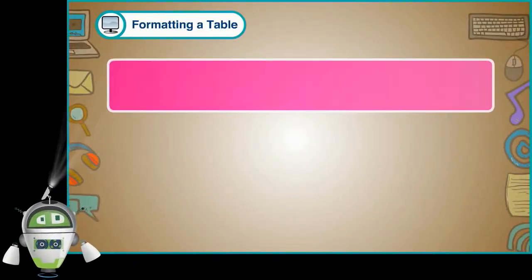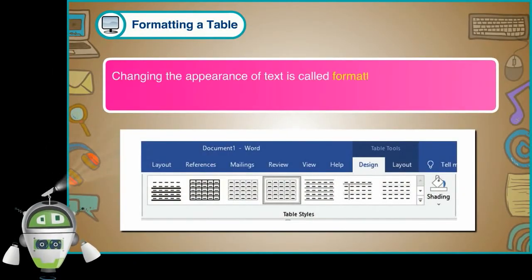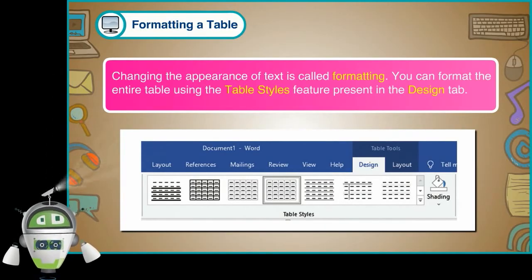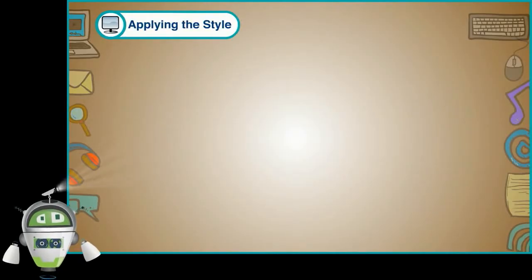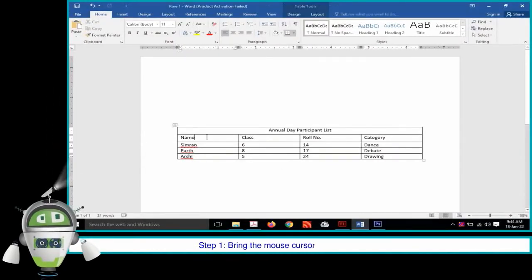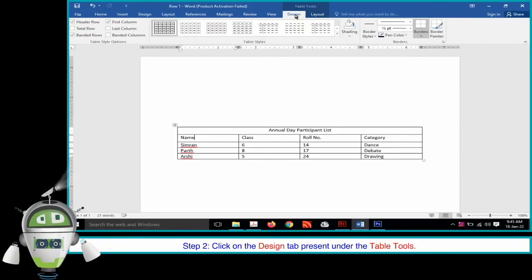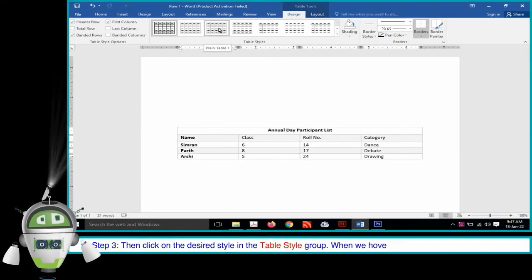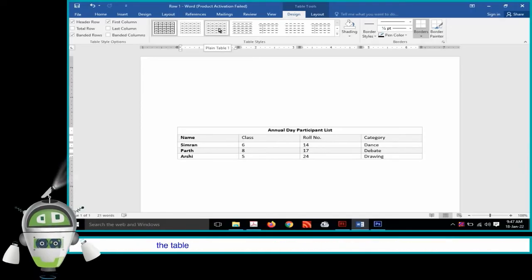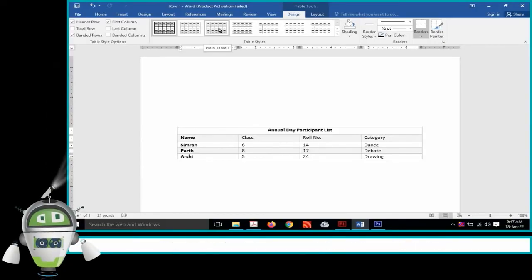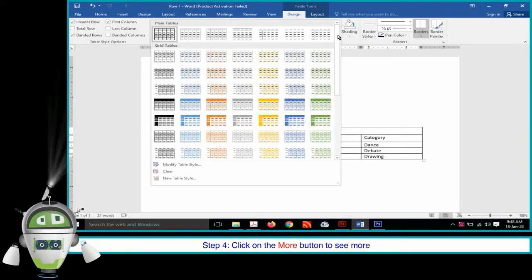Formatting a Table. Changing the appearance of text is called formatting. We can format the entire table using the Table Styles feature present in the Design tab. Applying the Style. Step 1: Bring the mouse cursor anywhere in the table. Step 2: Click on the Design tab under Table Tools. Step 3: Click on the desired style in the Table Style group. When we hover the mouse pointer over a style, the table displays that style, helping us decide. Step 4: Click on the More button to see more styles.